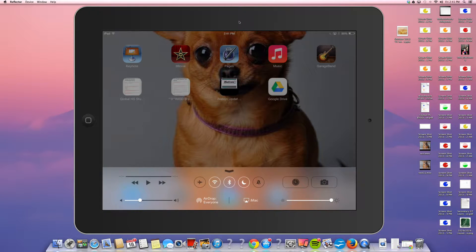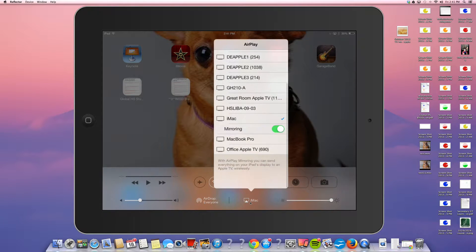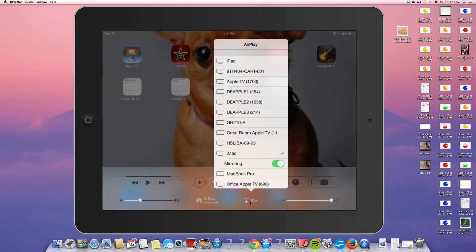Mine's connected — that's why it says iMac — but in this area right here it'll say AirPlay. You click it and then here are all the devices, all the machines that you have the option of connecting to. That's why we wanted to make sure that you knew the name of your computer, so you could recognize it and also set a passcode — that prevents other, unwanted people from being able to display their device on your screen.